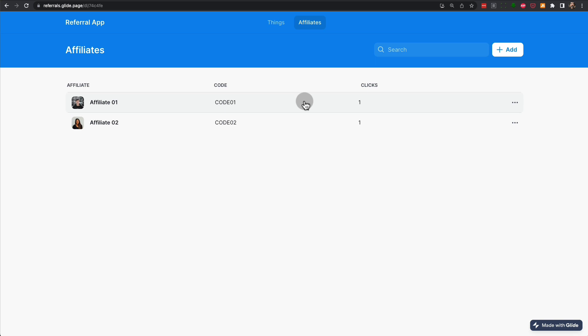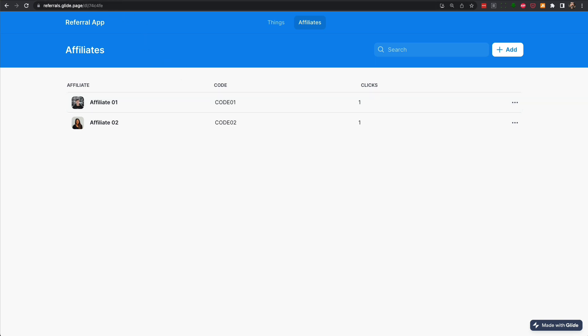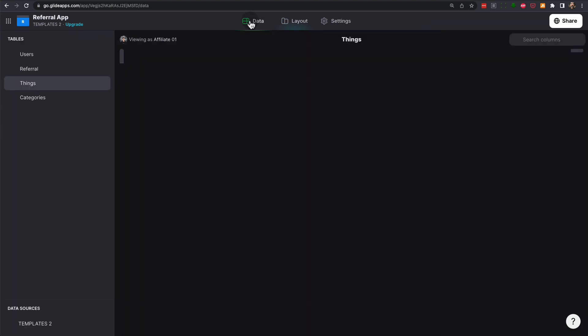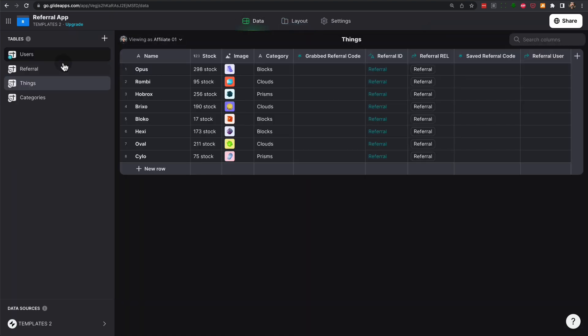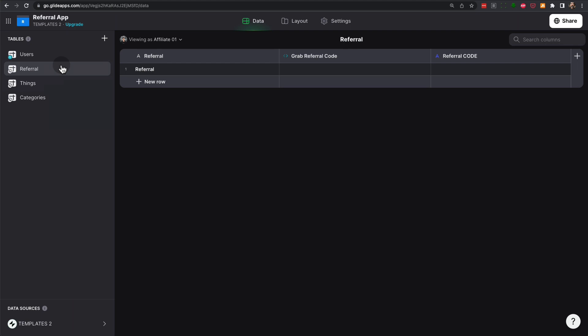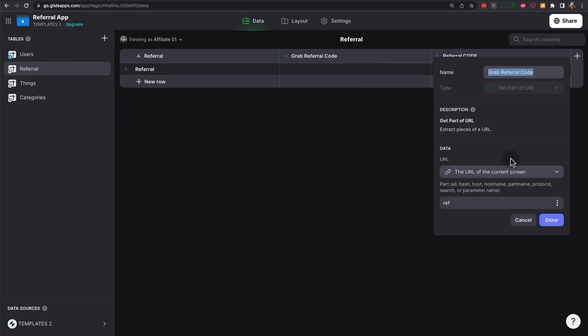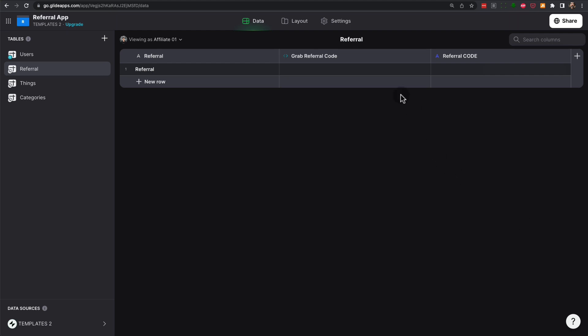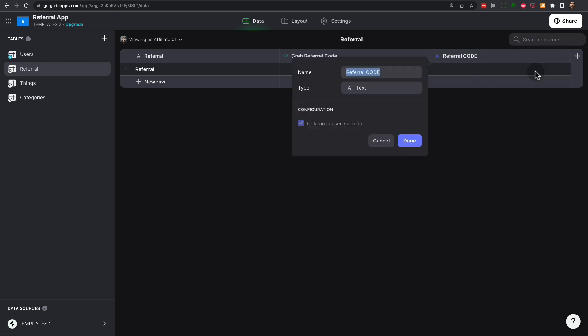Now, how do you do this? If we go to the Glide app editor, we'll be able to see that we have under the data a new table called referrals. And what we're doing is using a computed column of the type get part of URL. And we're grabbing the parameter ref.